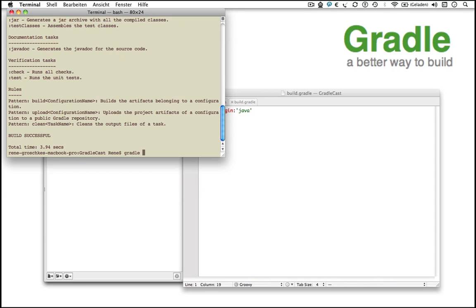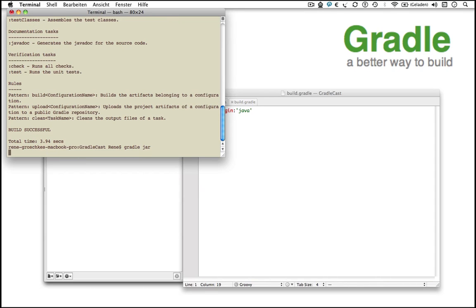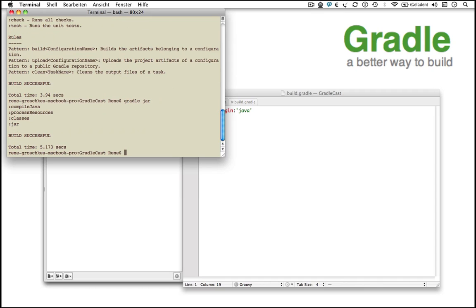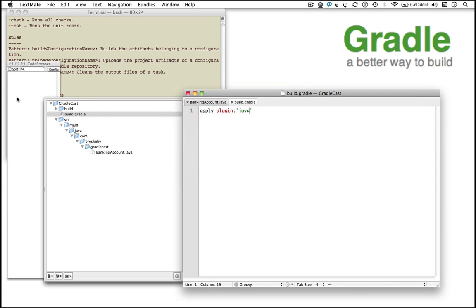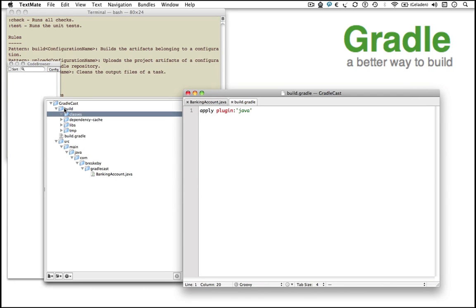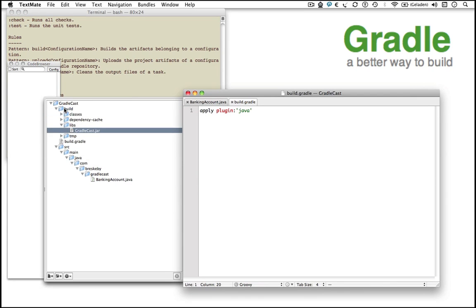To create a Java archive, all we need to do is execute the JAR task of the Java plugin by typing gradle jar. All tasks the JAR task depends on, like compile Java or process resources, are executed before running the JAR task itself. The newly created JAR file is stored in the build-slash-libs folder and named like the root folder of our project. As a convention, the name of the project directory is used in Gradle as a name for the project itself.